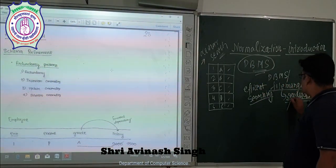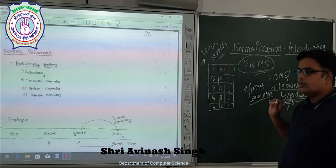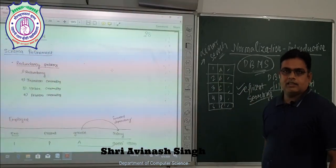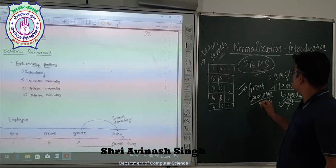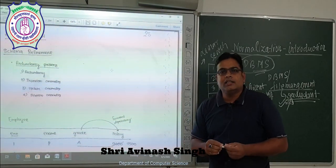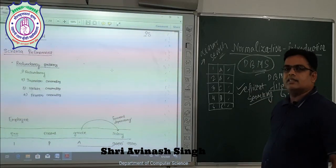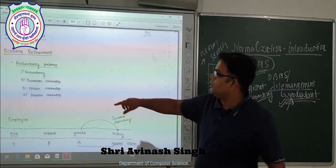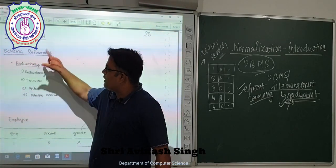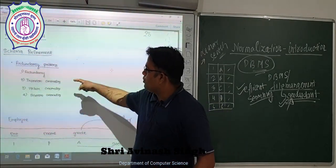To avoid redundancy and to reduce the searching time which was linear in file management system, we are going to use the concept of normalization. As you can see on the screen, whenever we have a schema refinement or design issue related to the database, we are going to remove these problems.